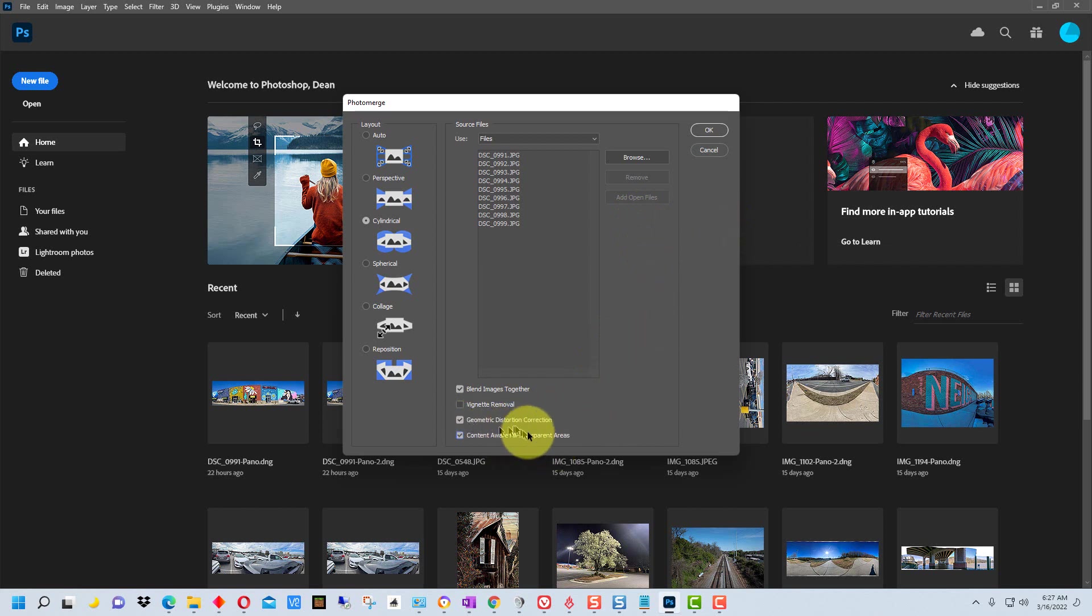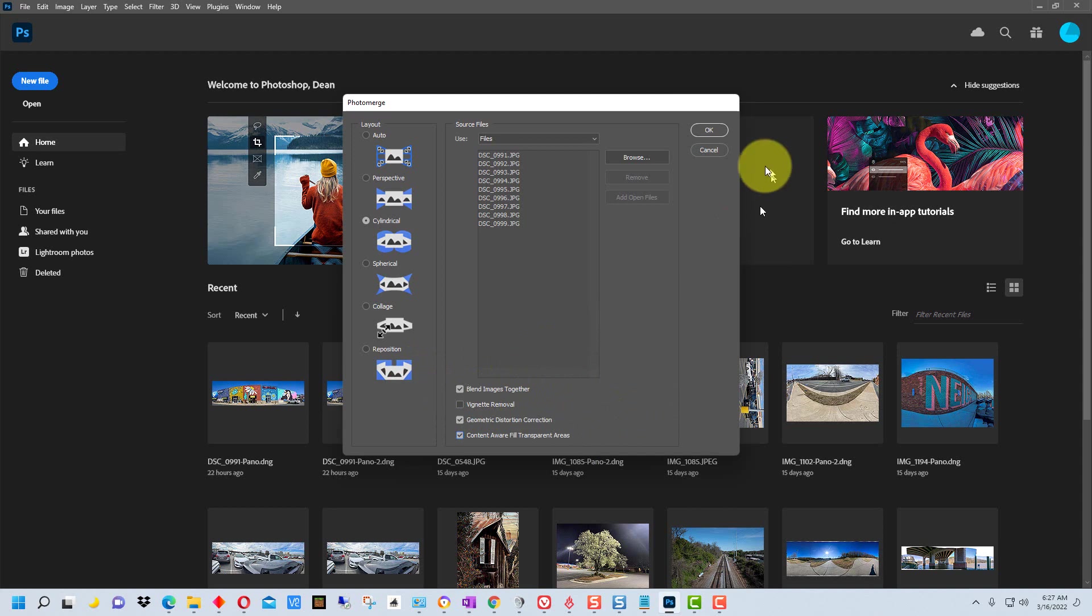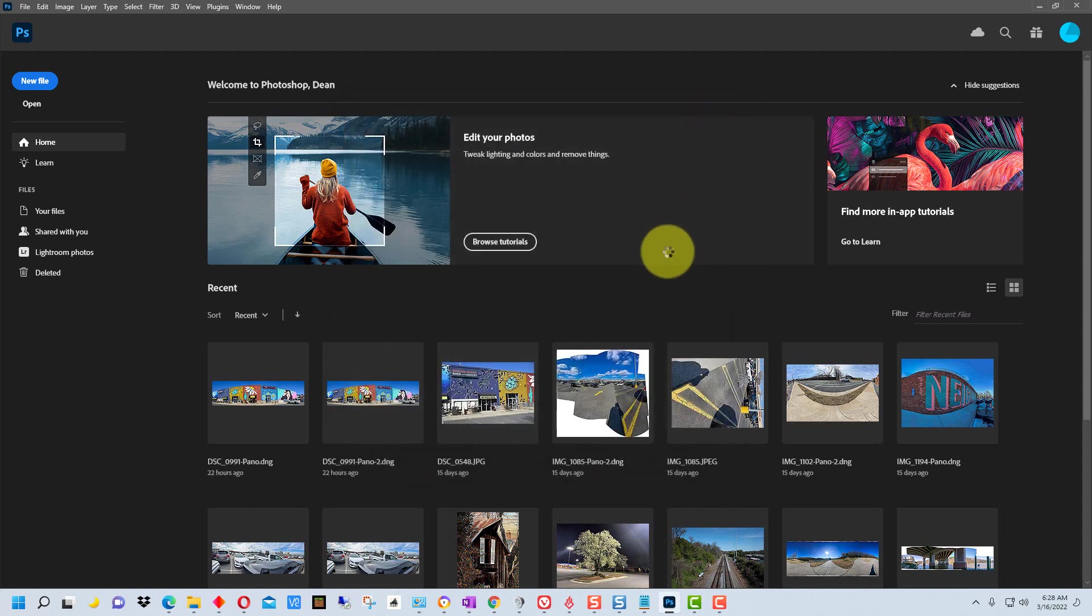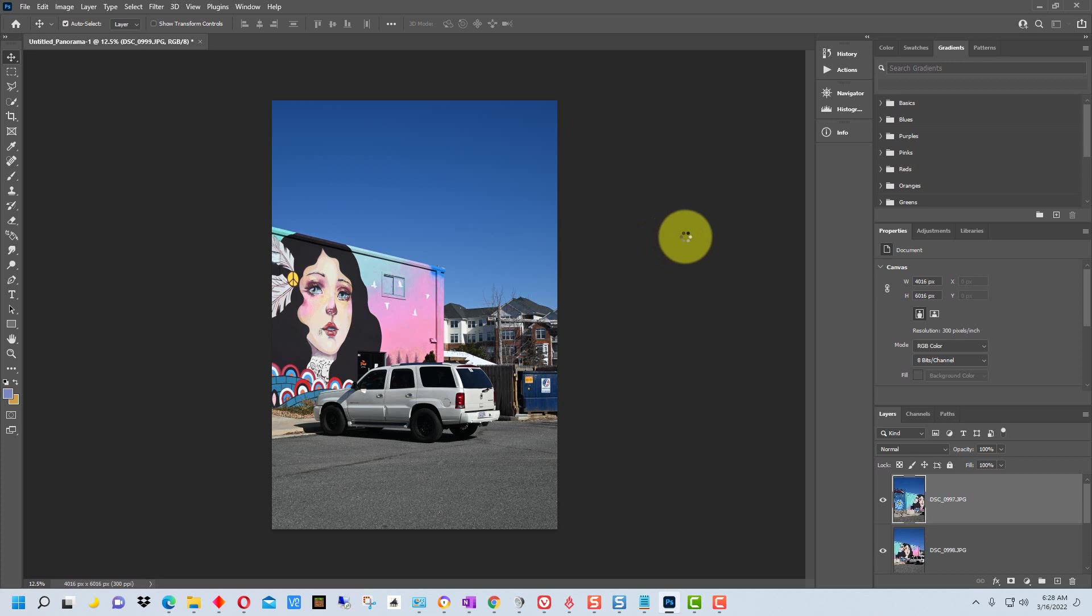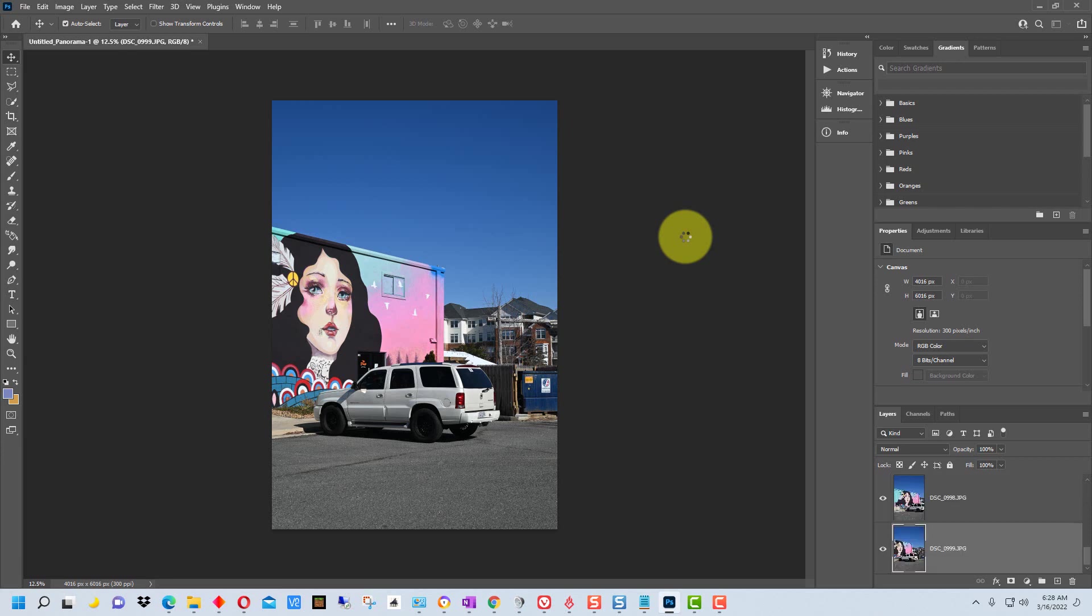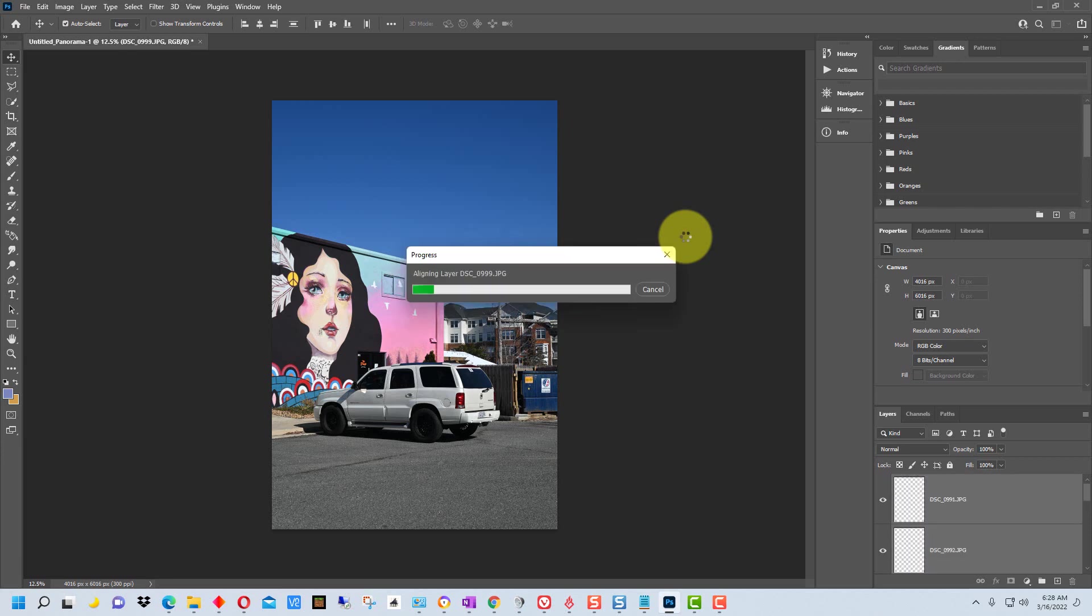This one with the geometric distortion correction actually fixes some of the distortion you get when you pan the shot. So we're going to hit okay and it takes a few minutes. What it does is it creates a layer for each image and then it readjusts the layer size so that it's the full size for each image, and then it creates masks for each image so that it can combine them into one image.